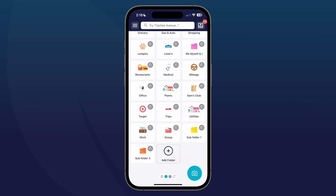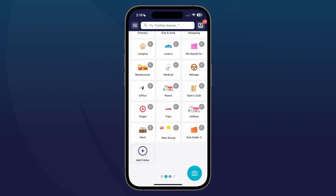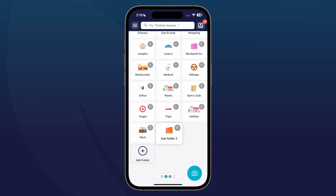Once edit mode is active, press and hold on the folder that you want to group, then drag and drop it. You'll see now that the new group has two icons — the yellow and the red. Remember, the yellow is Subfolder 1. Now we're also going to group Subfolder 2, so press and hold, drag and drop.